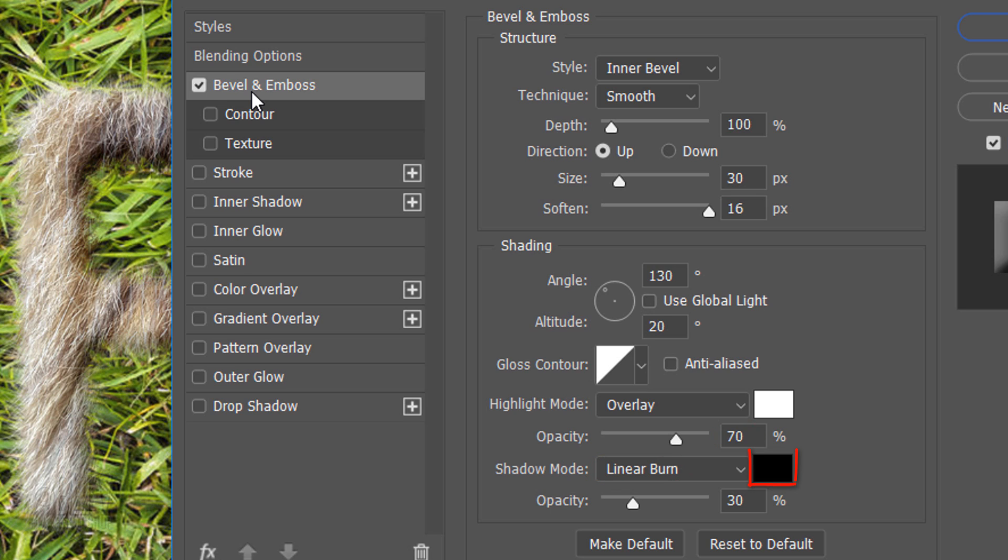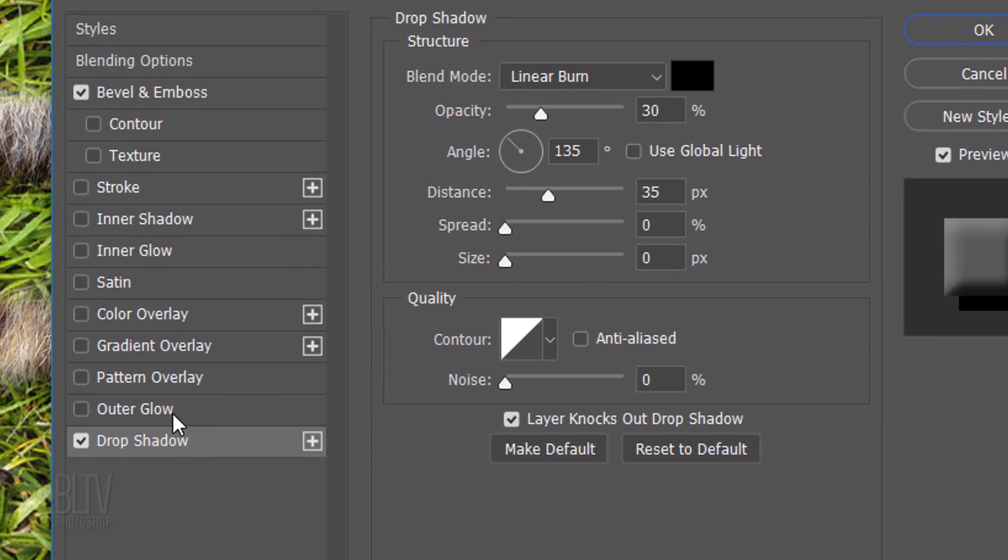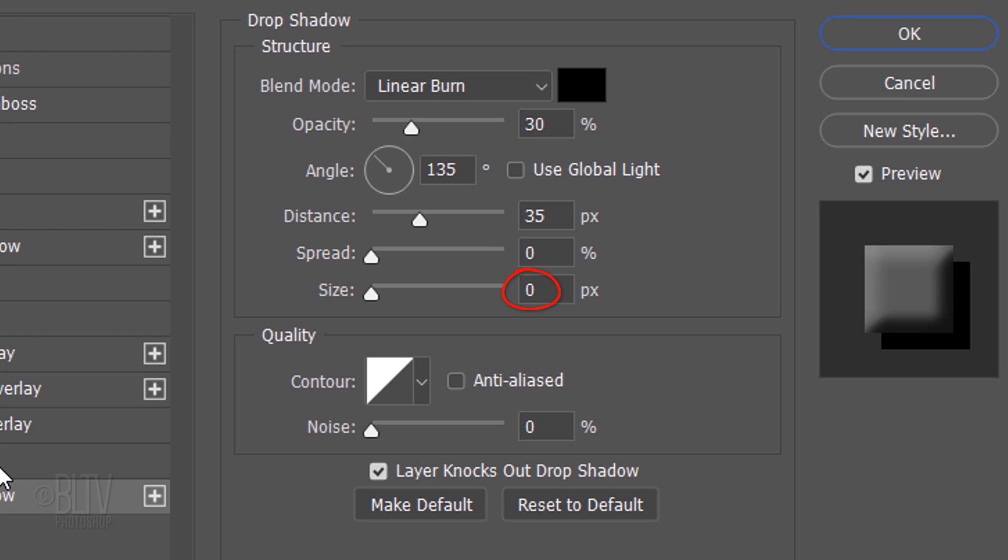Click Drop Shadow. The Blend Mode is Linear Burn, the Color is Black and the Opacity is 30%. Global Light is unchecked and the Angle is 135 degrees. The Distance is 35 pixels, the Spread is 0% and the Size is 0 pixels.